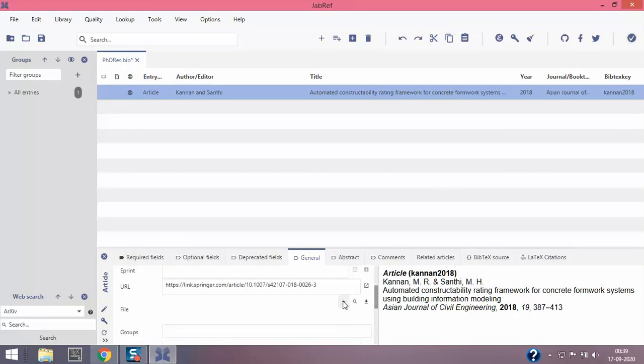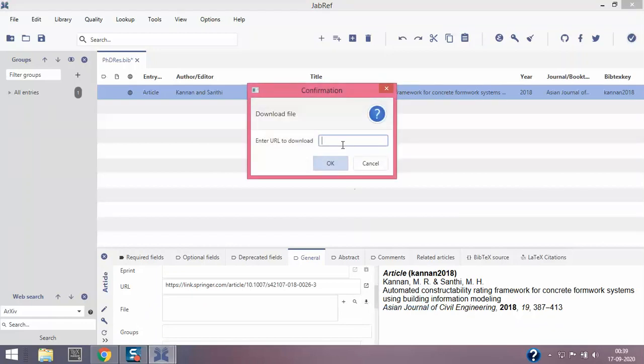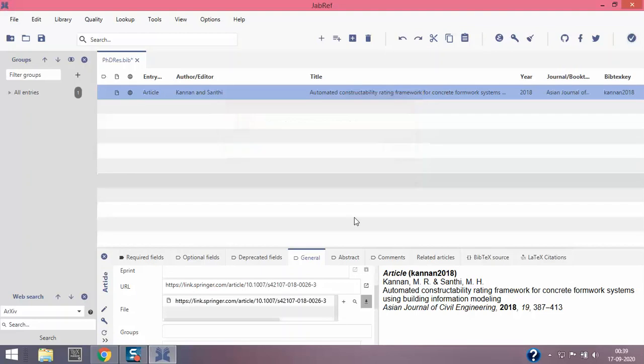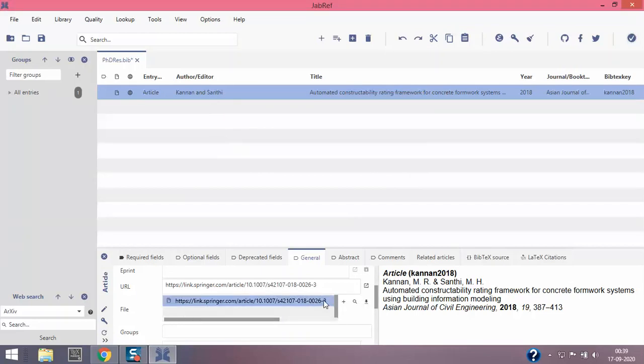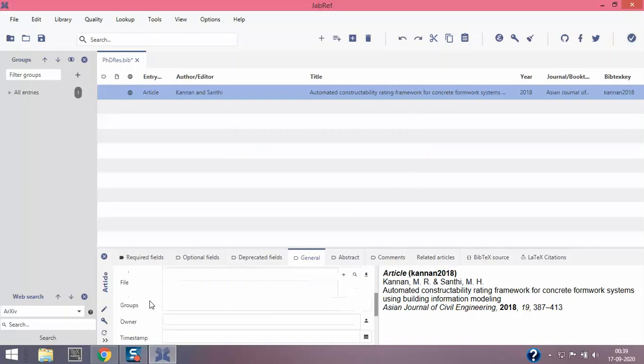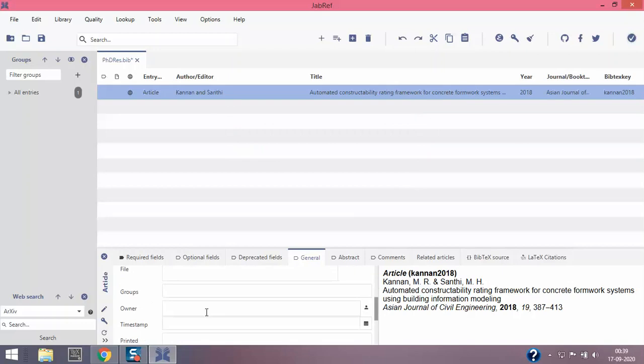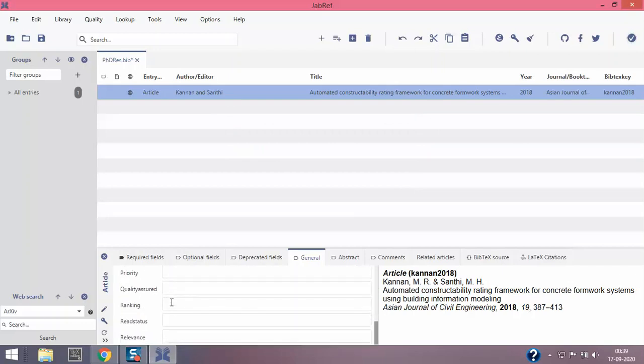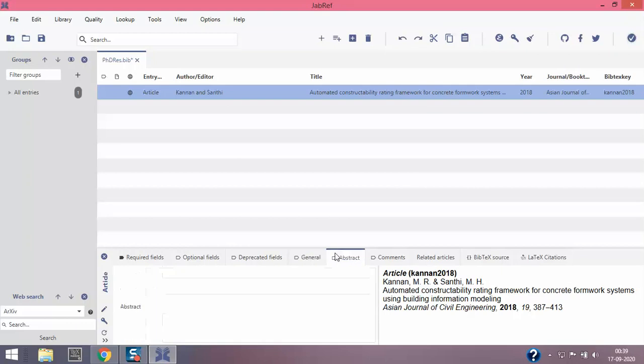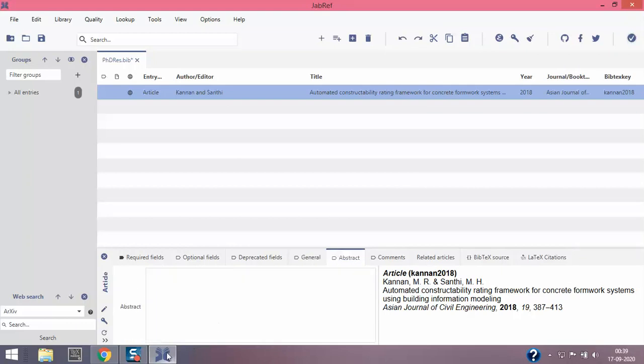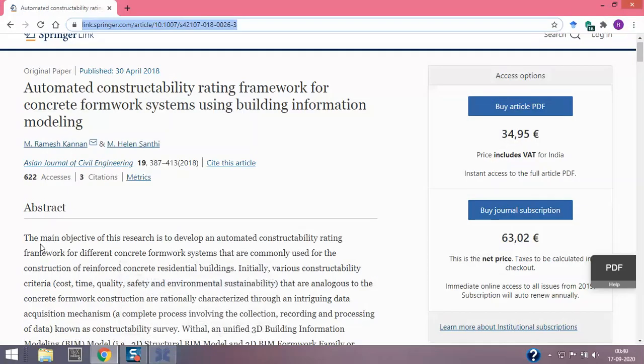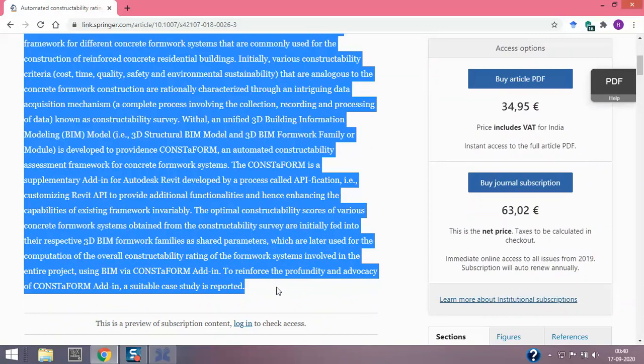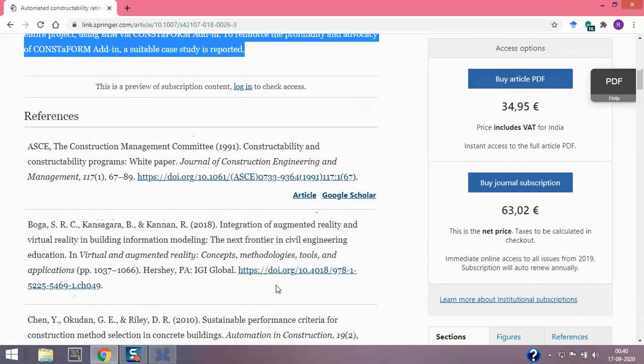File - I can import it from my computer or download from URL. I'll just type in URL and click. It does not exist - it's not an open source, it's a paid thing. The groups owner - we'll be discussing that in much detail in other videos. And abstract - if you're able to copy the abstract. Here it is, I'll just paste it. This is an optional thing, not necessary.